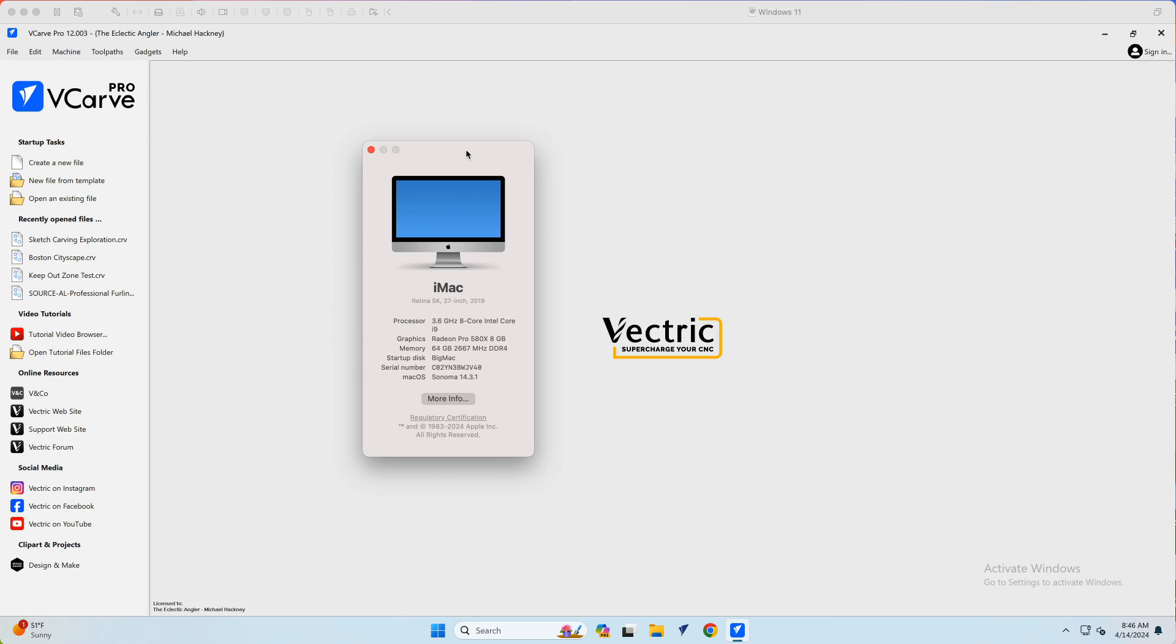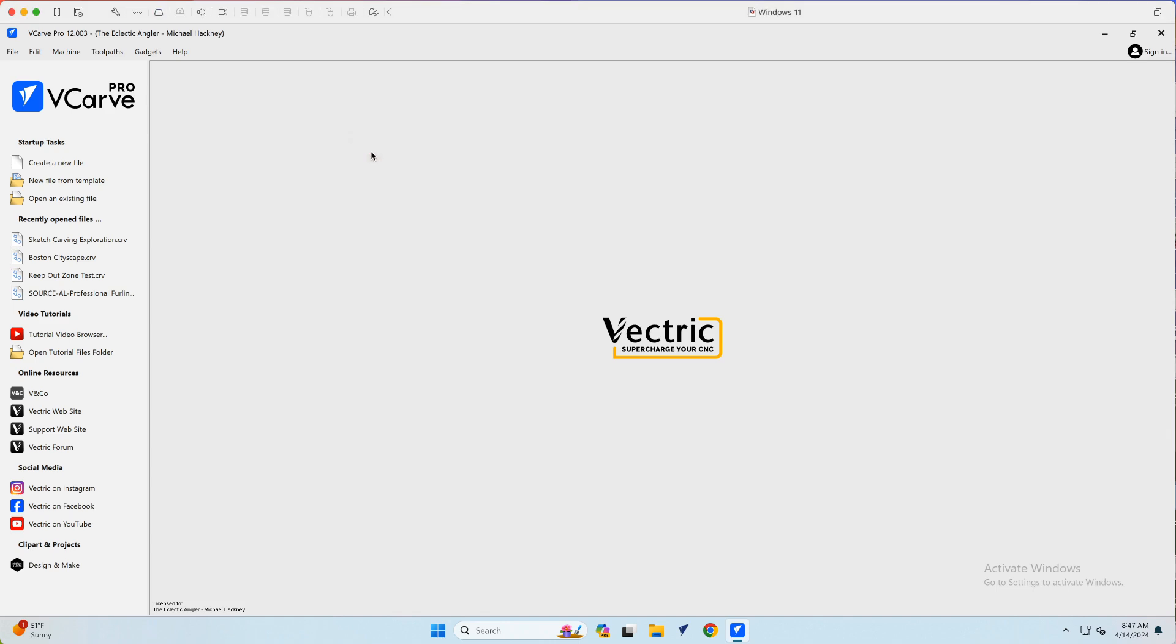You can see the specs of it here, along with a six-month-old MacBook Air with the M2 processor in it that we can do a sort of side-by-side comparison. I run Parallels on the MacBook Pro and I run Fusion on the iMac. So let's start with the iMac with Fusion, and let's start with the VCarve Pro version 12.